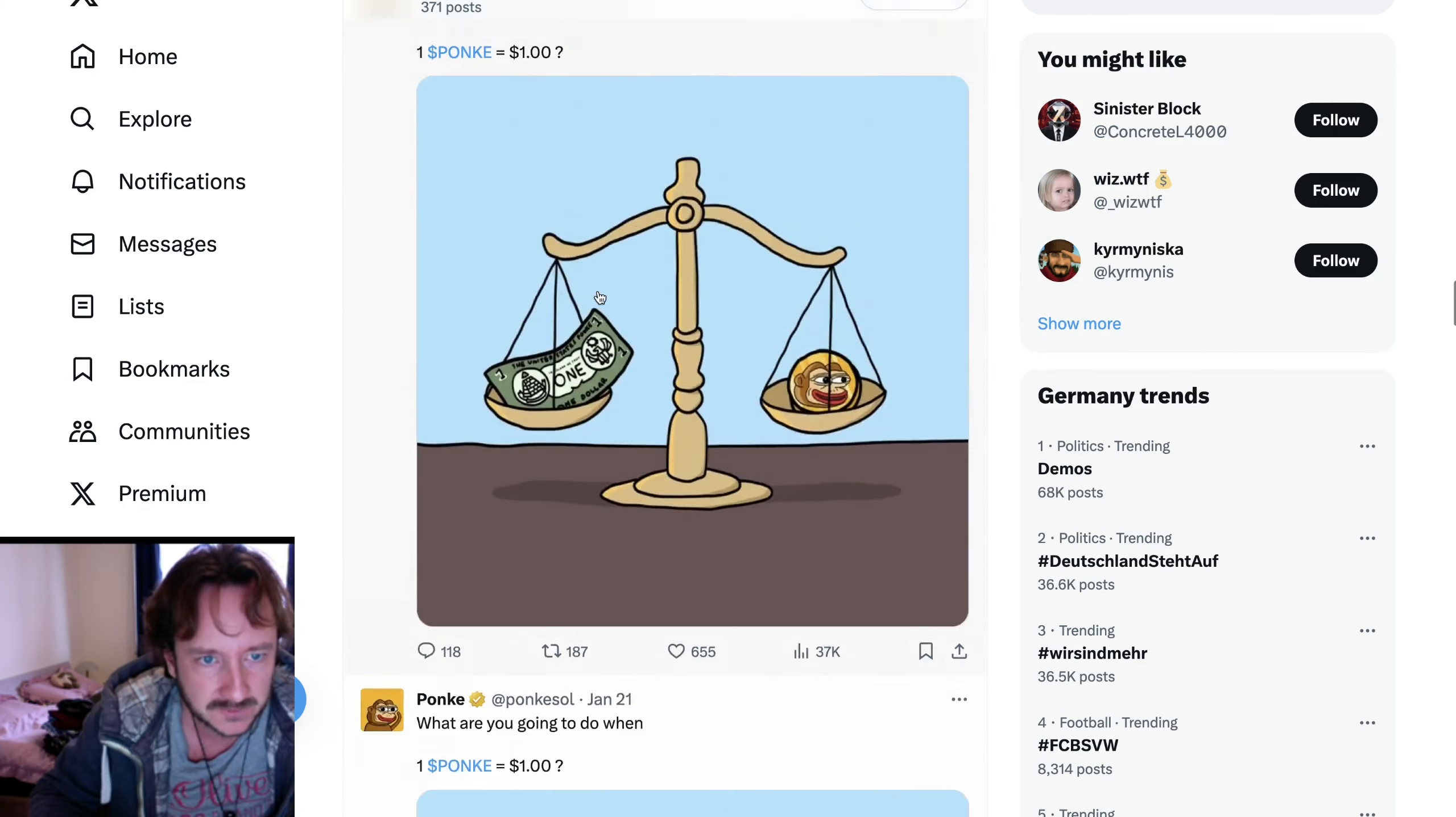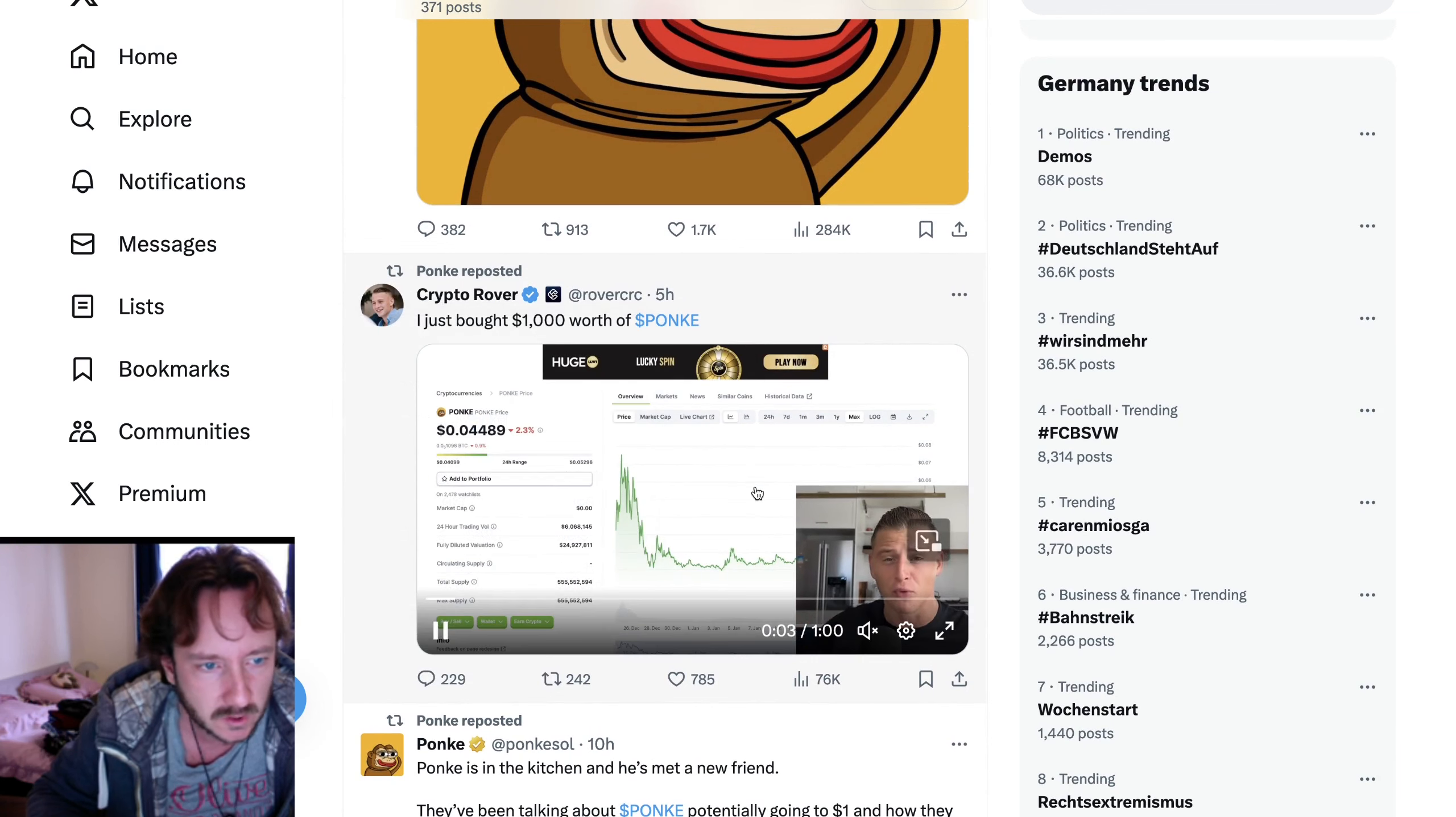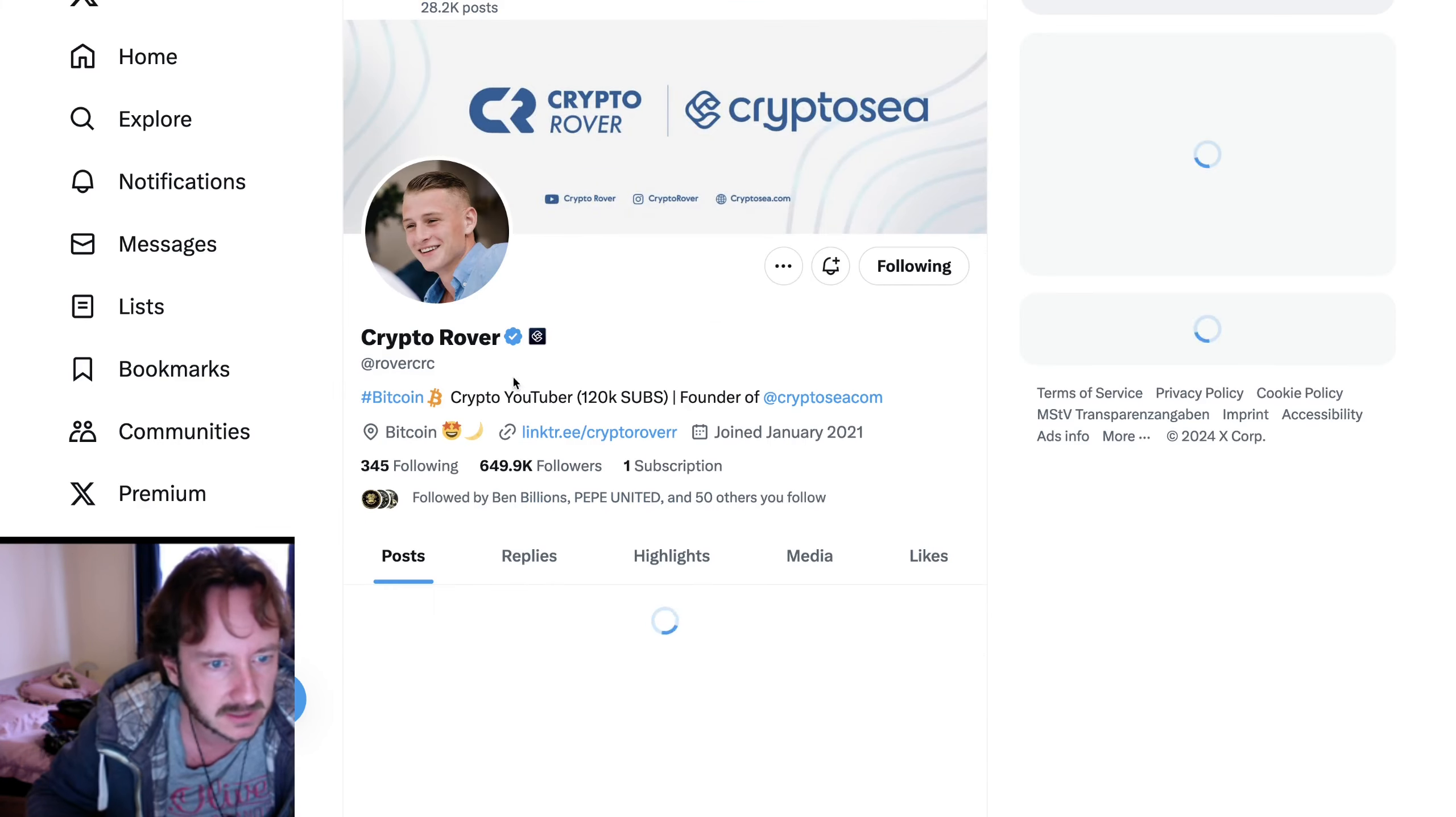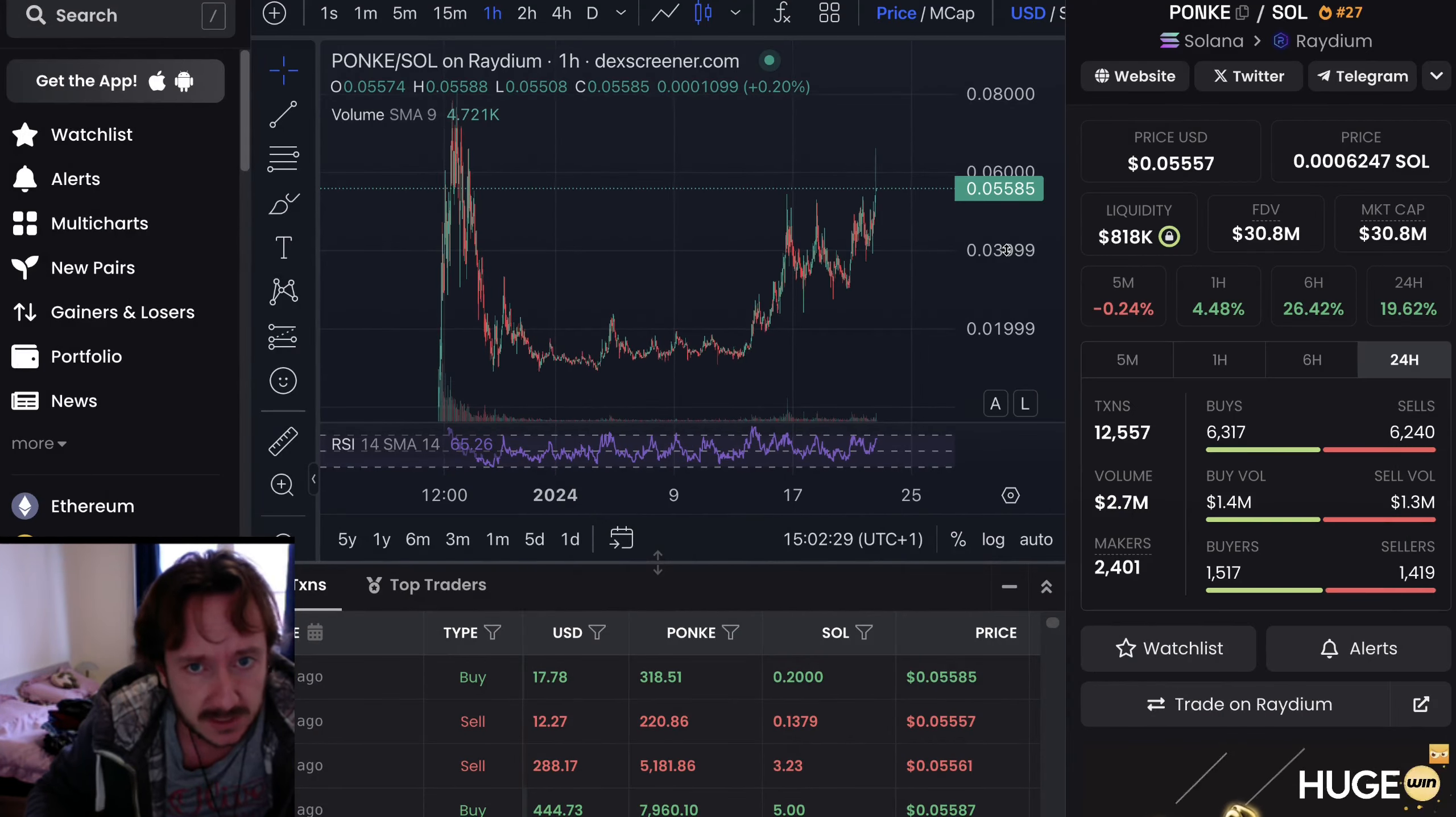Also another one, if we scroll up a little bit on the Ponky Twitter page. Where is it? CryptoRover. I think you know him. He made also a small clip when he bought, I think live, I'm not sure. He just told that he bought $1,000 worth of Ponky. I think he has 650,000 followers. Absolutely massive. So much exposure for Ponky.